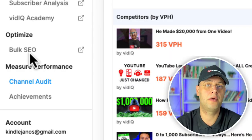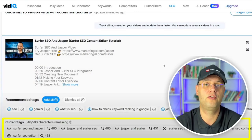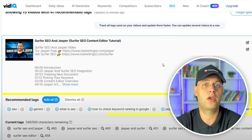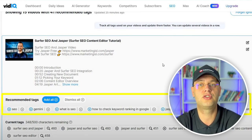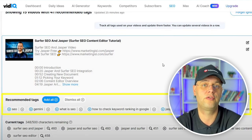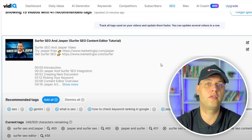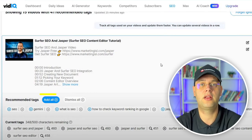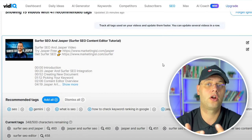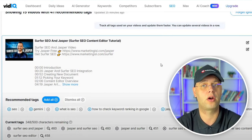SEO offers the ability to bulk upgrade your tags to optimize each video for search keywords. This is a huge time saver. VidIQ will automatically suggest tags that your viewers are using to find your video, which you can then individually add or add all tags with the click of a button. Better yet, these changes are automatically saved, making tag optimization a walk in the park.